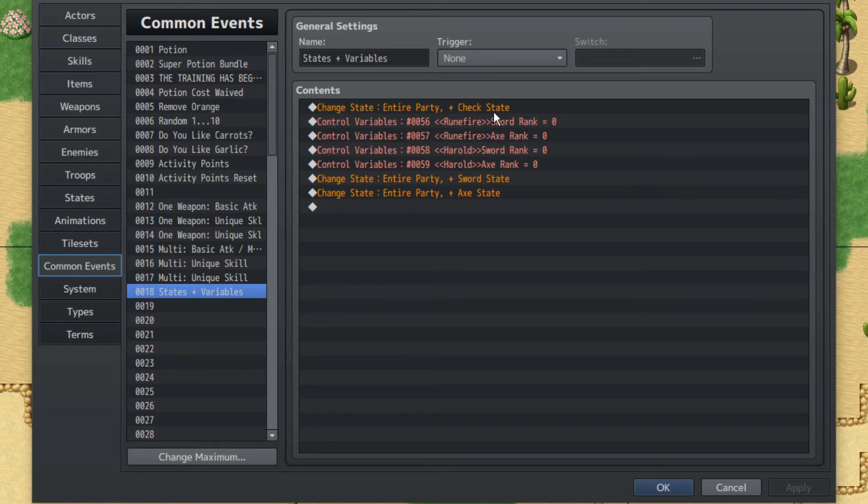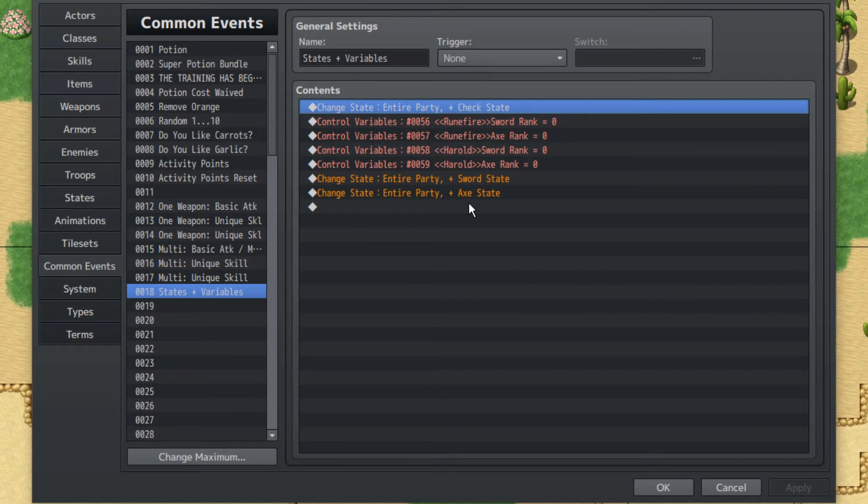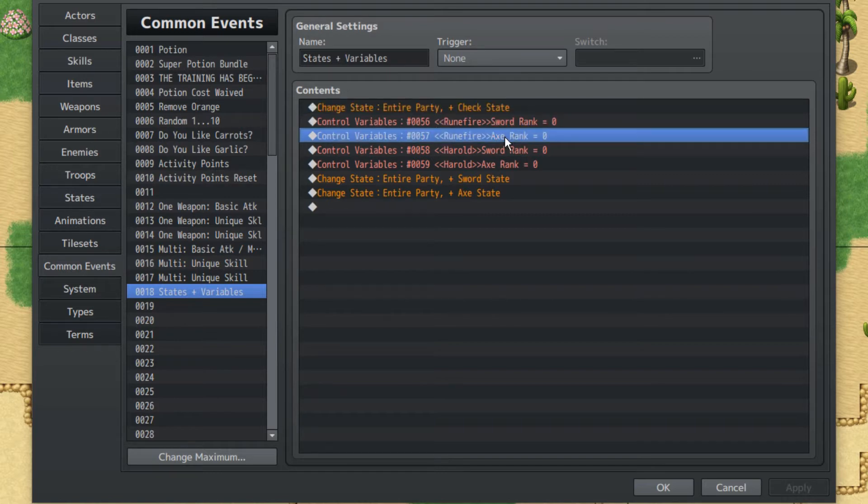Here we have our states and variables, very simple. We have a check state which is gonna check which character is using the skill. It's mostly for basic attacks and such. We're gonna be using this for the basic attack and a multi skill that's usable by both Rune Fire and Herald. You wanna use this for skills that are used by multiple people. Then we have our variables. We want a variable for each weapon for each character.